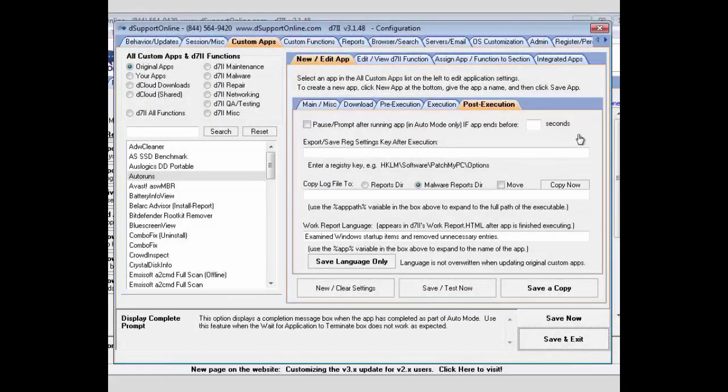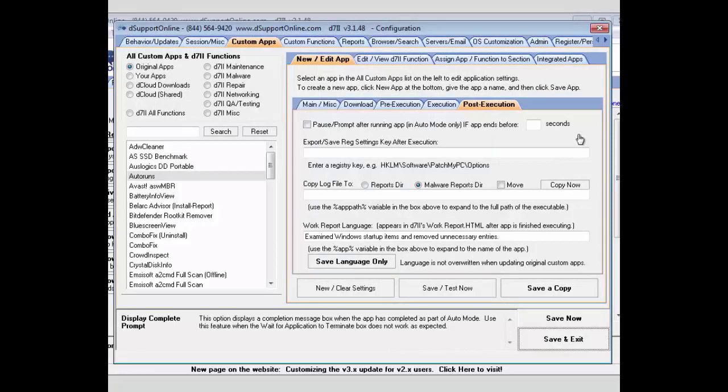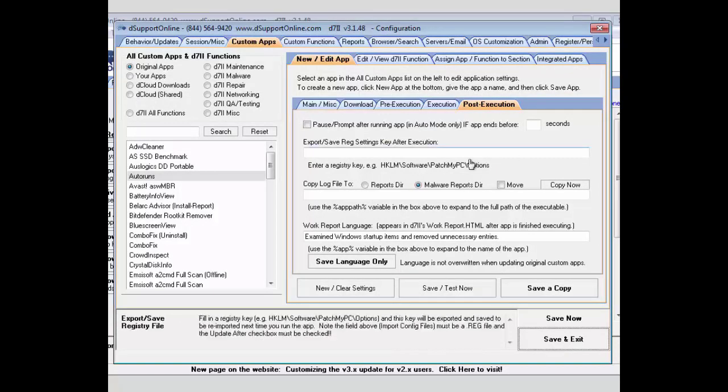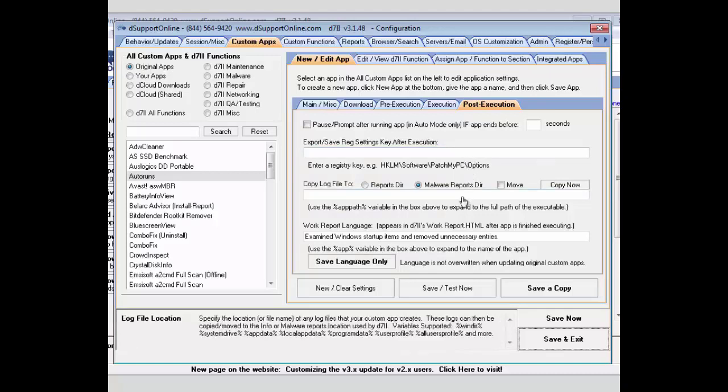Lastly, we have our post execution tab, where if you need it to pause or prompt after running the app in model mode, it will give you a time section for that. You can save your registry settings if you need to after running the execution. Also, you'll be able to copy your log files to either the reports directory or malware reports directory. Alternatively, you can move them. You would just need to set the path here.